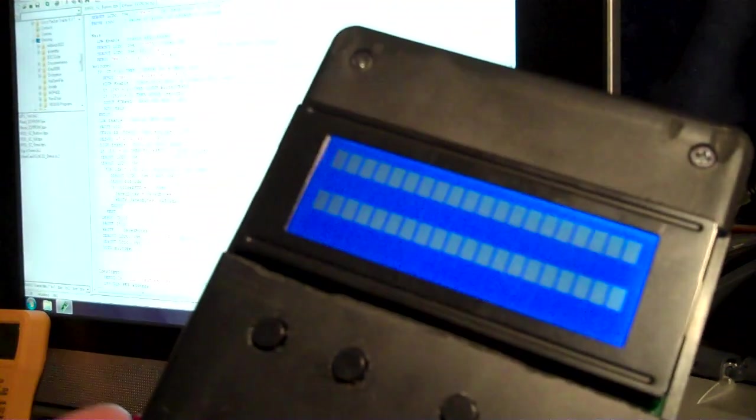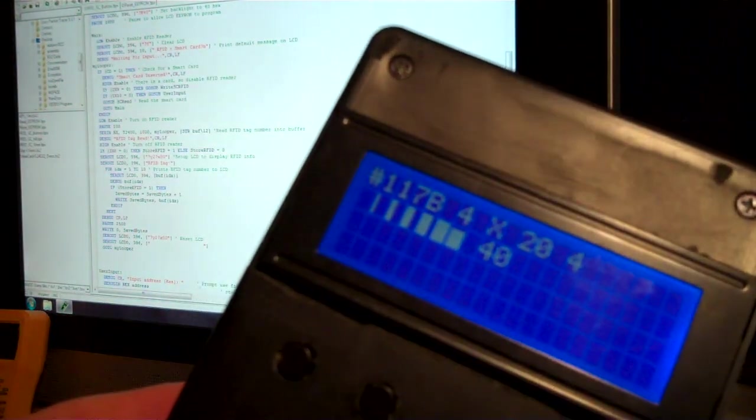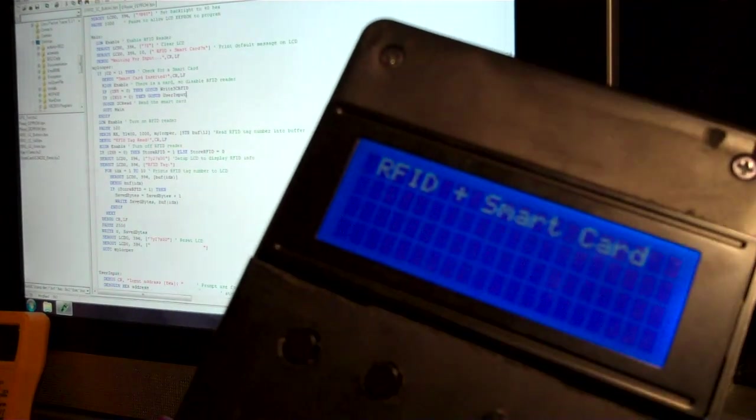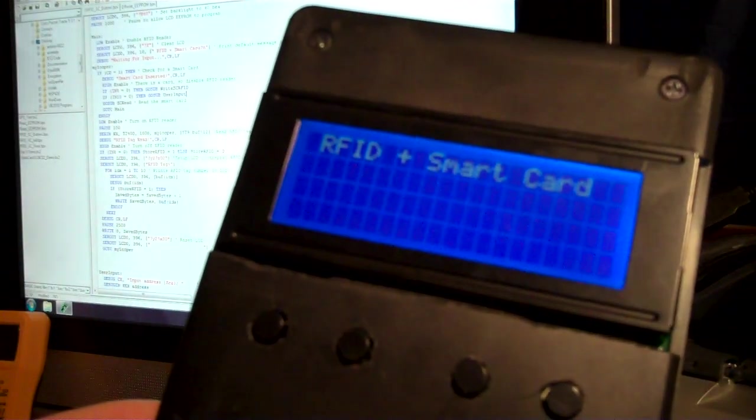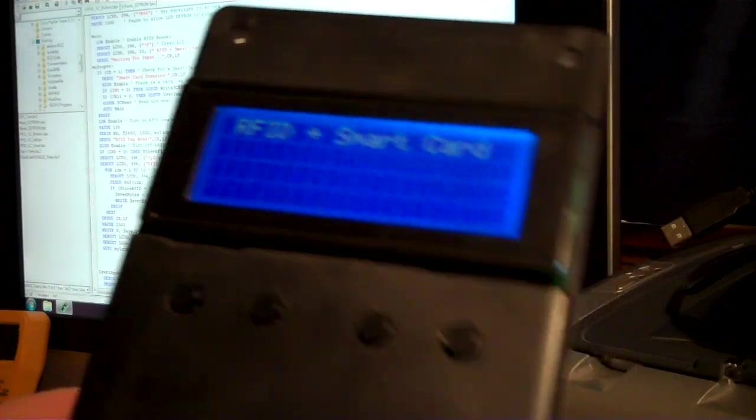So it still has the same features of reading the smart card and the RFID chips, but there's a couple software features that are enhanced with these buttons now to add a little bit more functionality to it.